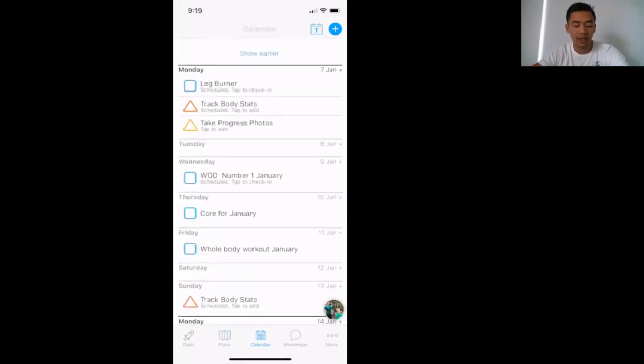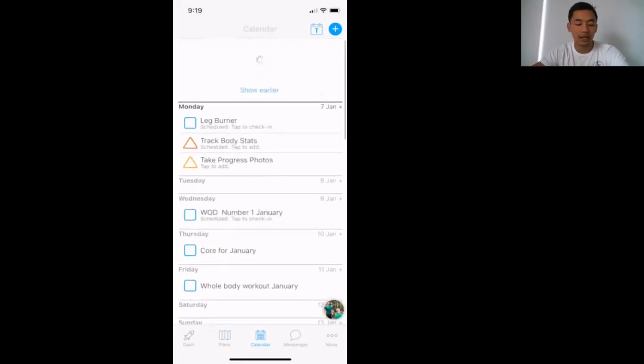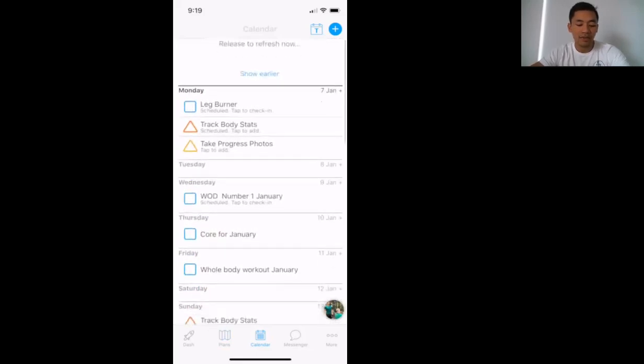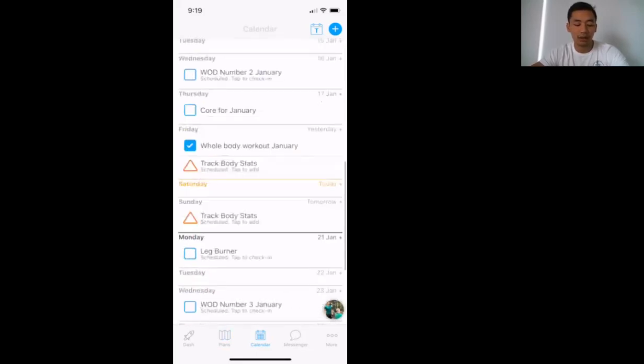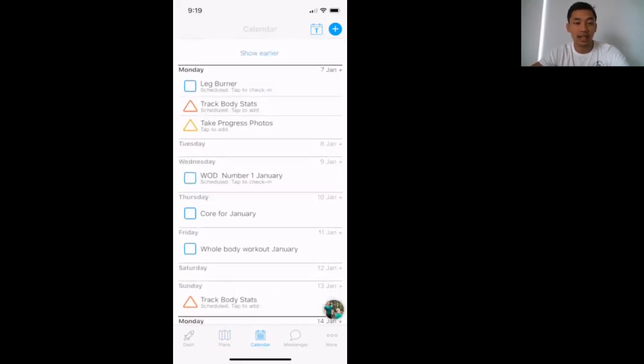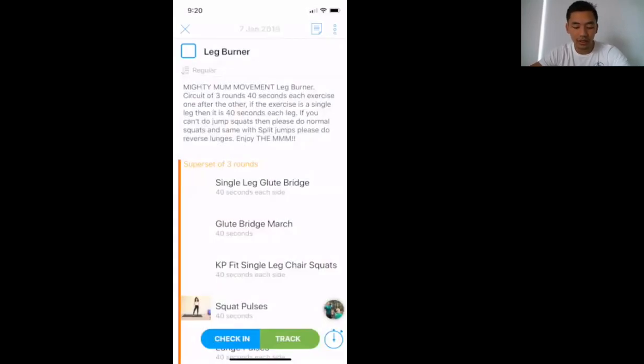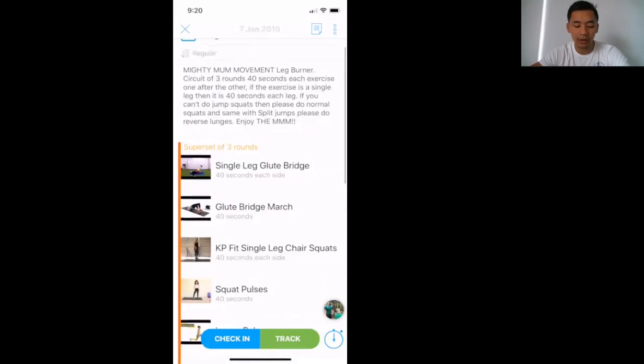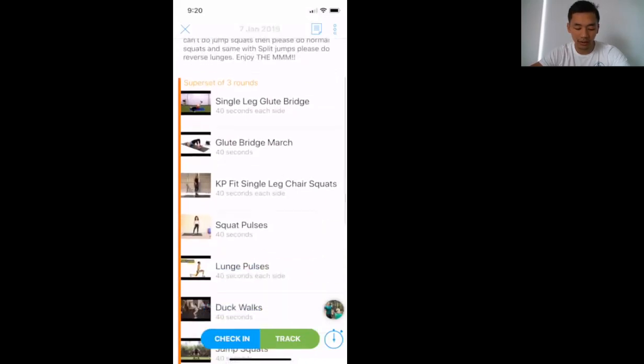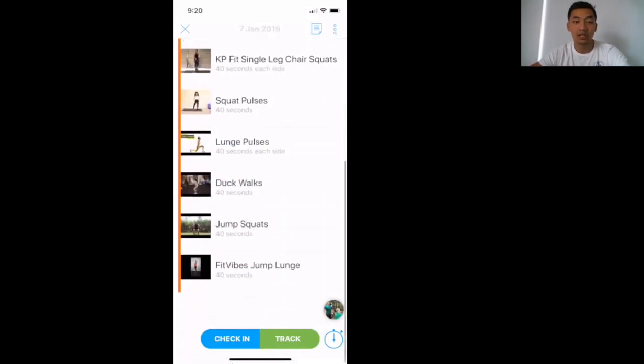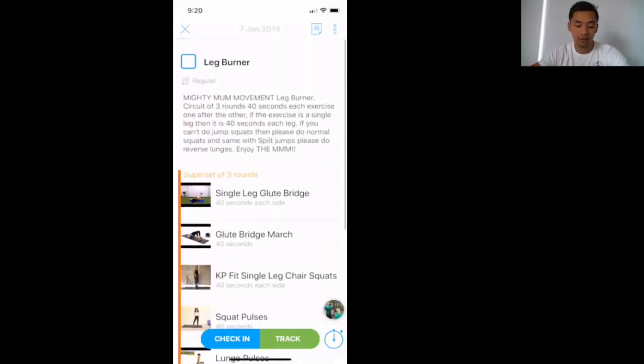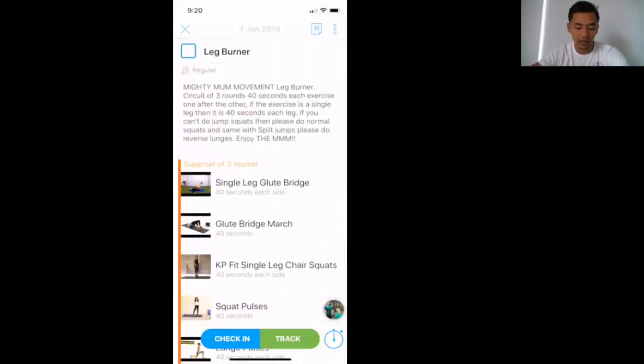So this is where we are right now. You'll see the day on the top here, Monday and then the date. You'll see the workouts for each day that you need to do. If there's no workout on a certain day, that means you're not doing a workout. So for example here, Leg Burner on Monday. We click on that and it'll explain what the workout entails. Once you're ready to start, all you press is Track.